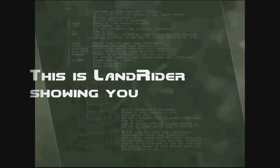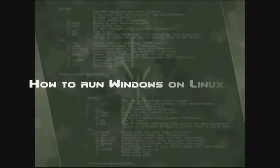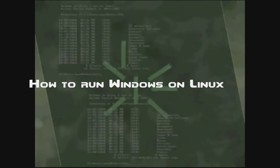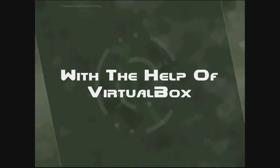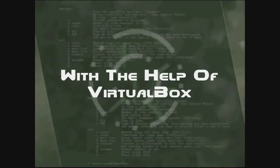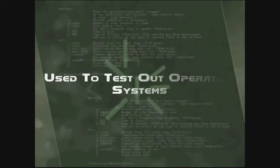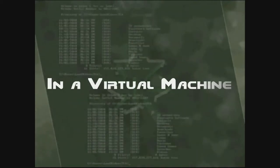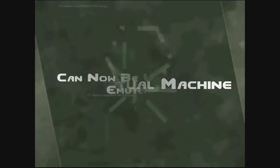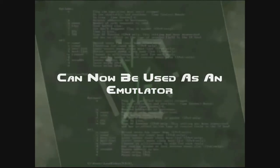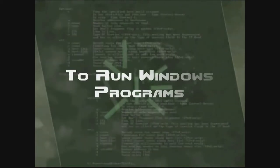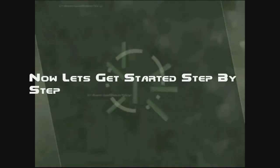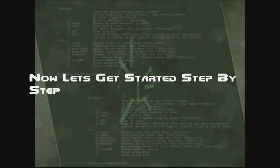This is Landrider here to show you how to run Windows on Linux with the help of a program called VirtualBox. The same program used to test out operating systems in a virtual machine can now be used as an emulator to run Windows programs. Now let's get started, step by step.